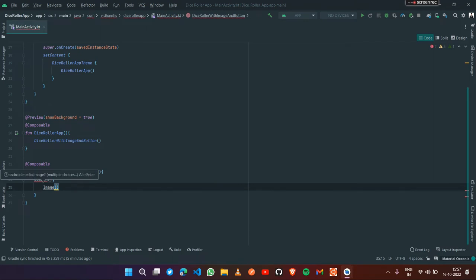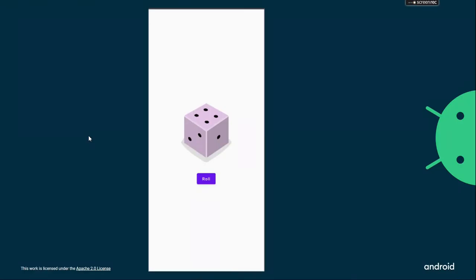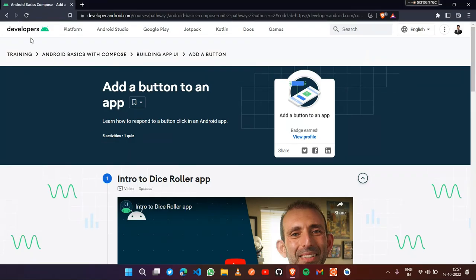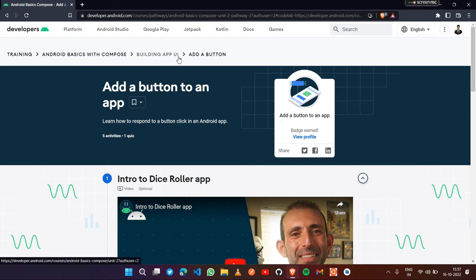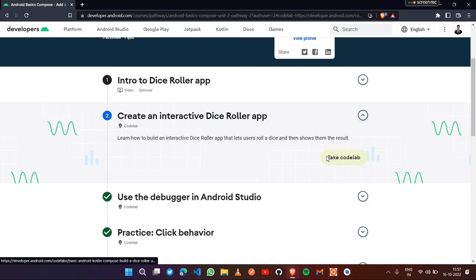Now, how to import the images - we've already seen this. But before moving ahead, we need to download the images for the dice roller application. For that, go to the Android Basics with Compose unit and find the Building App UI pathway. Under that, open the Create Interactive Dice Roller Application codelab - the second codelab.